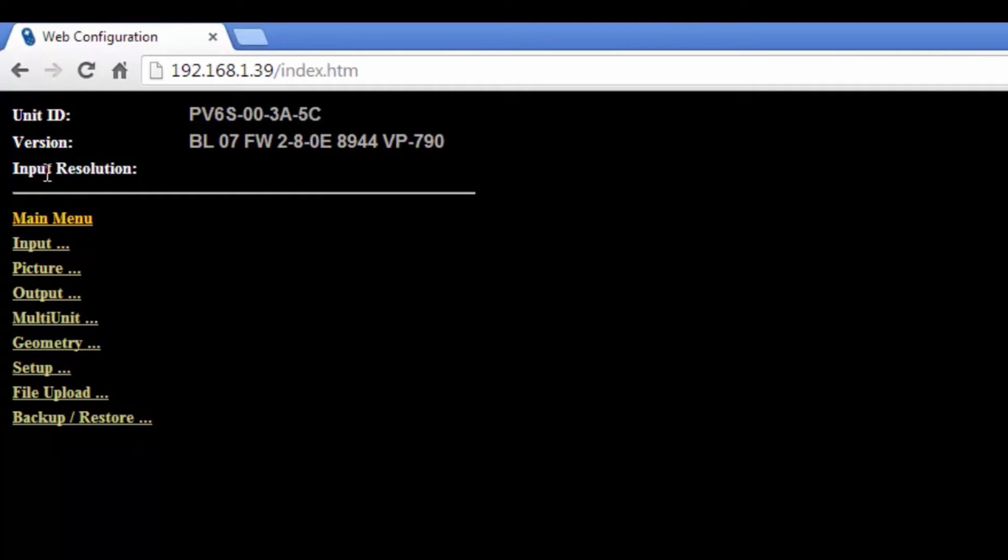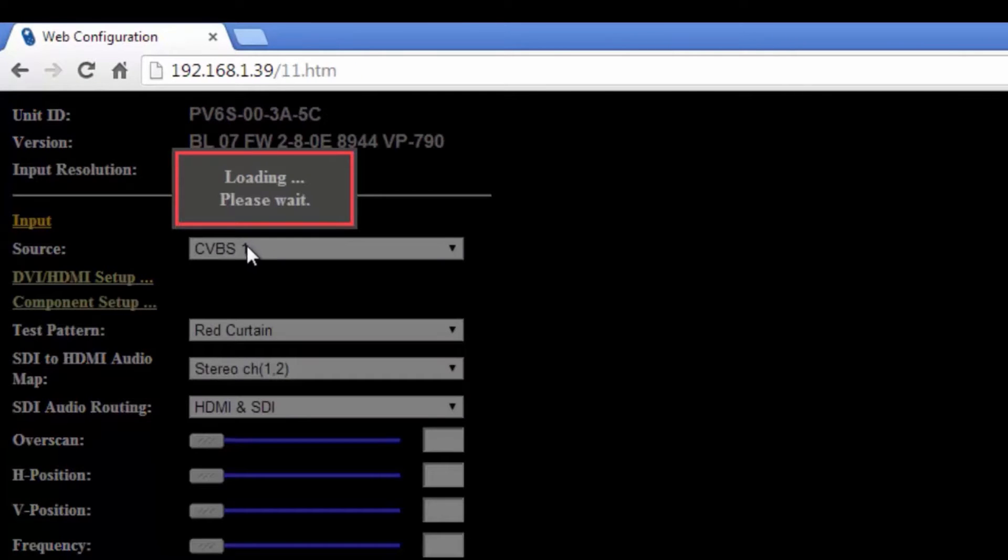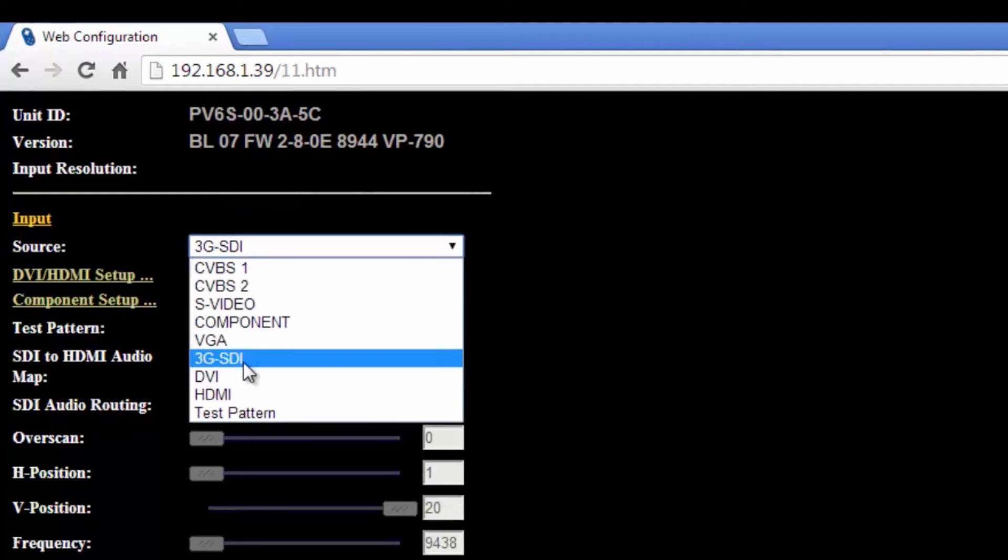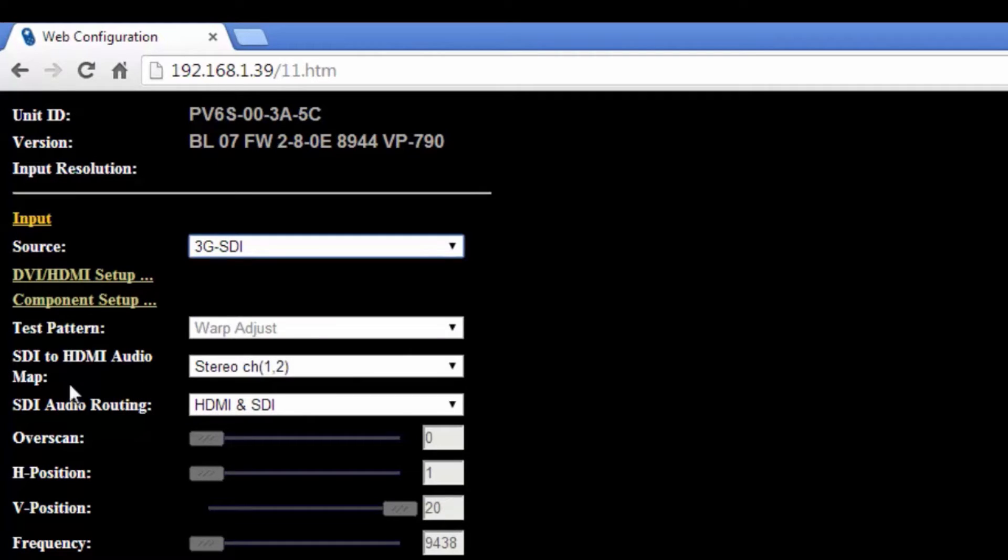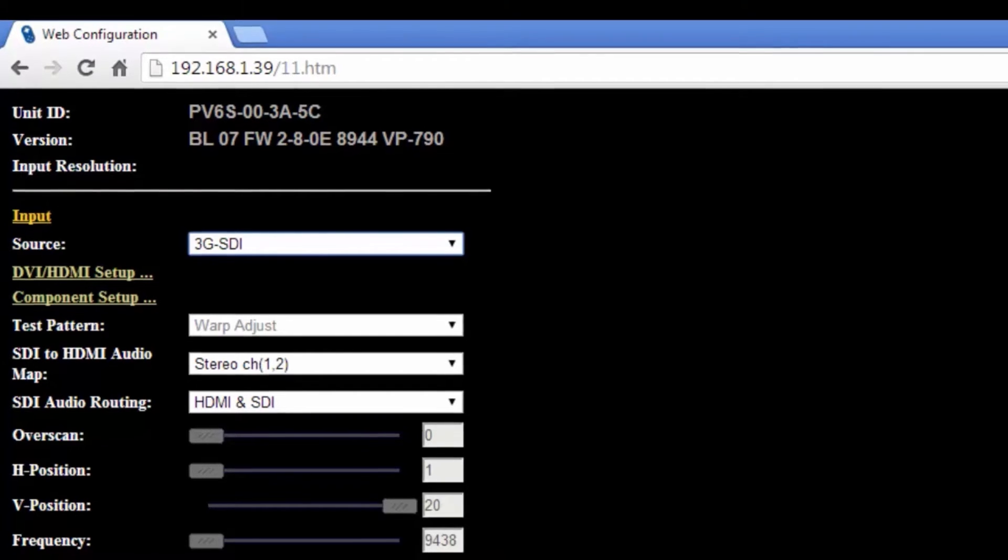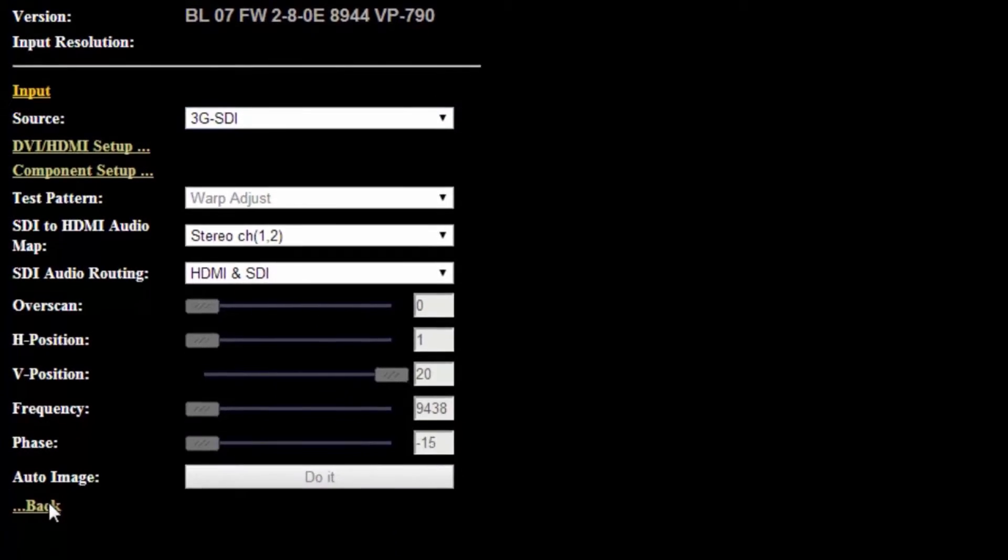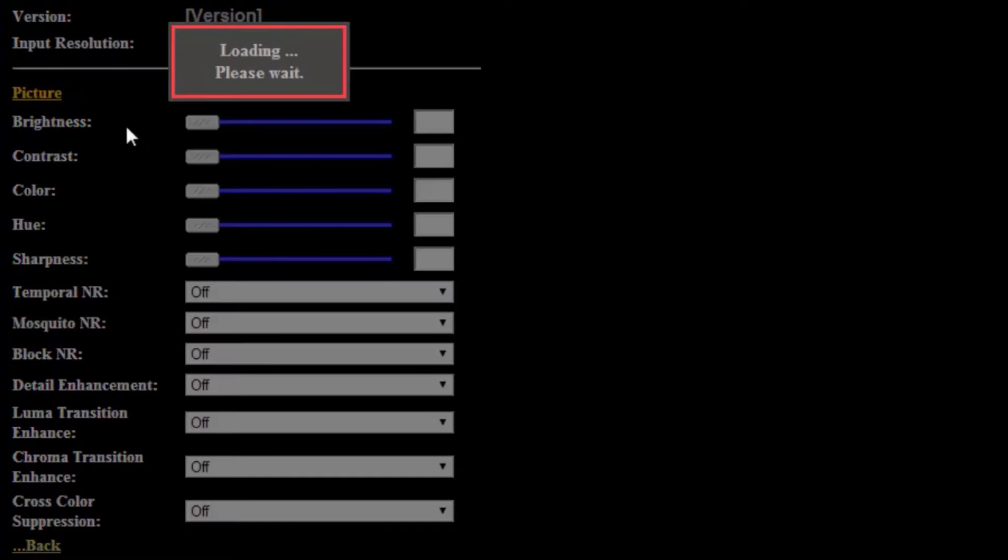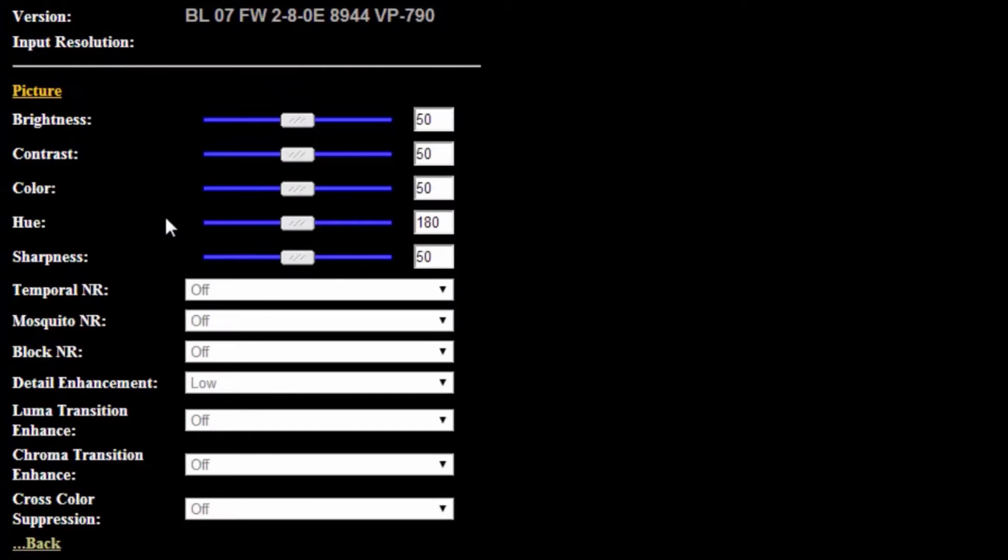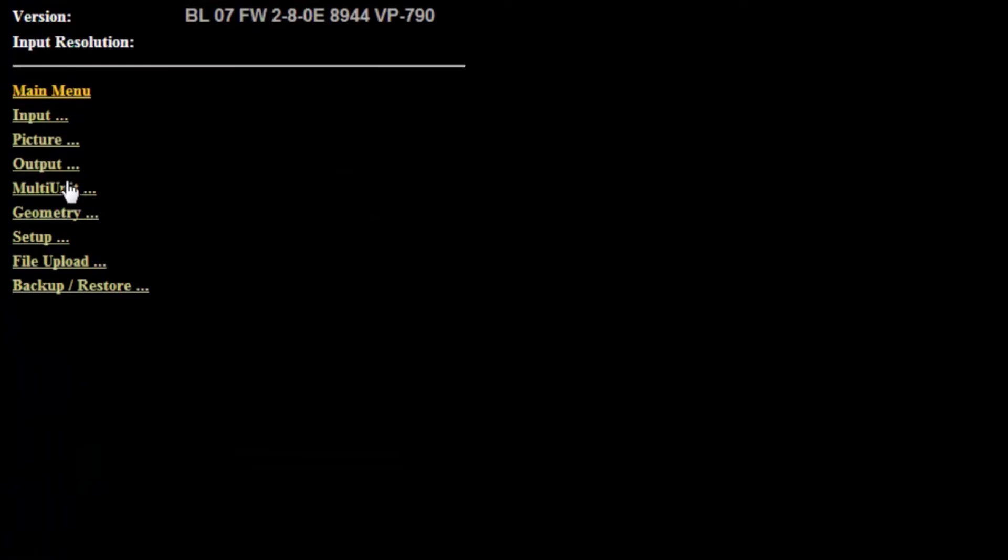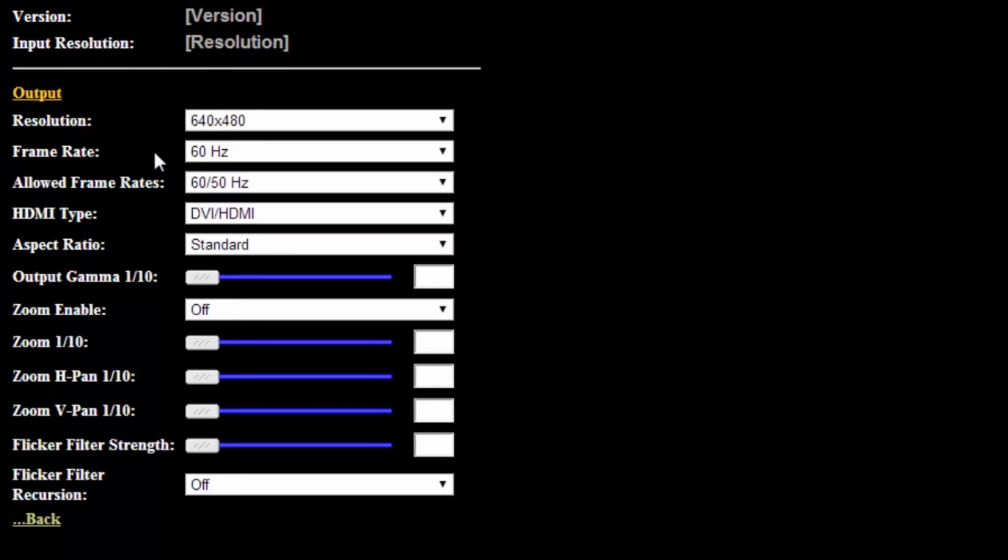Let's just have a quick look. The really cool thing here is it shows you input resolution. You can also click on the input here and you can choose what you want to do. You've got 3G SDI, you've also got the audio routing from your SDI and your HDMI which is pretty cool. You've got your horizontal and vertical position. You've also got picture, which gives you a bit of functionality here: brightness, contrast, and so on.